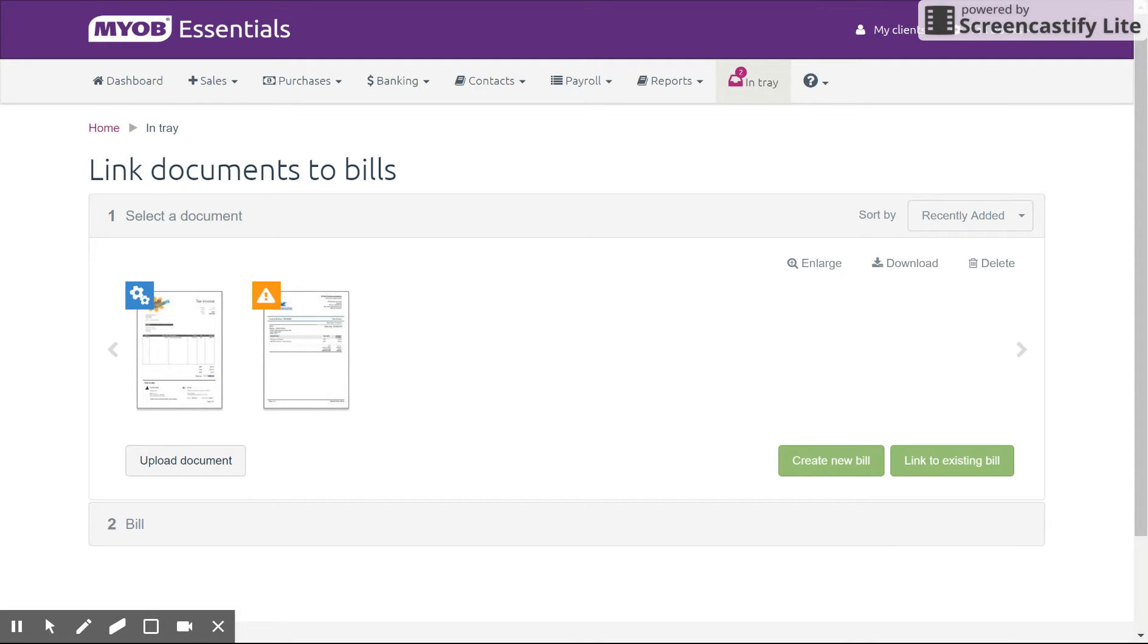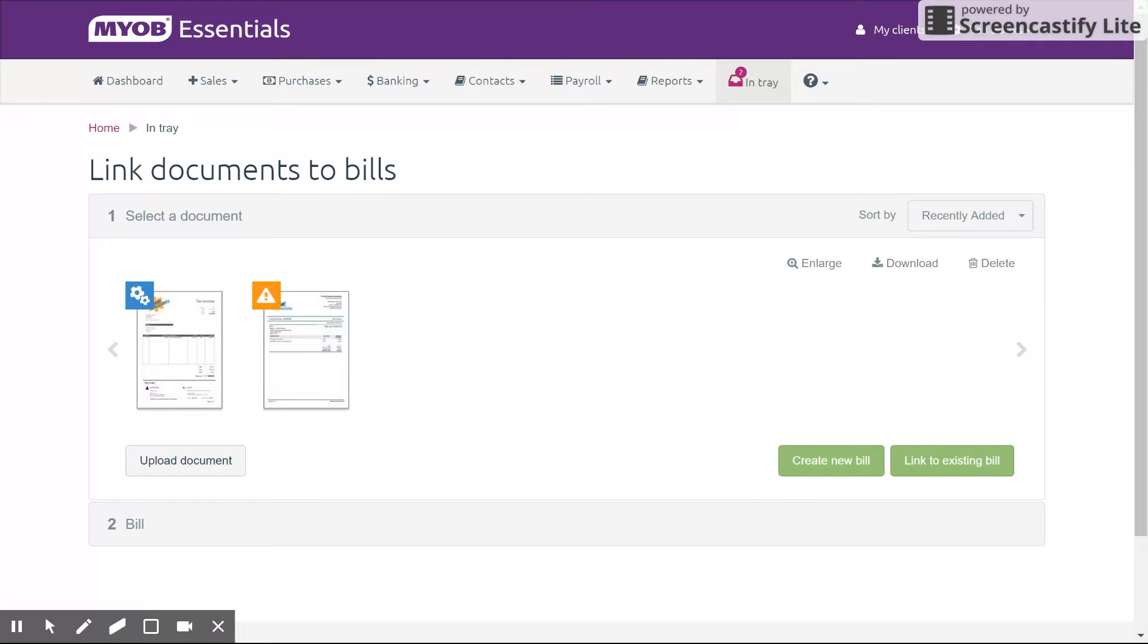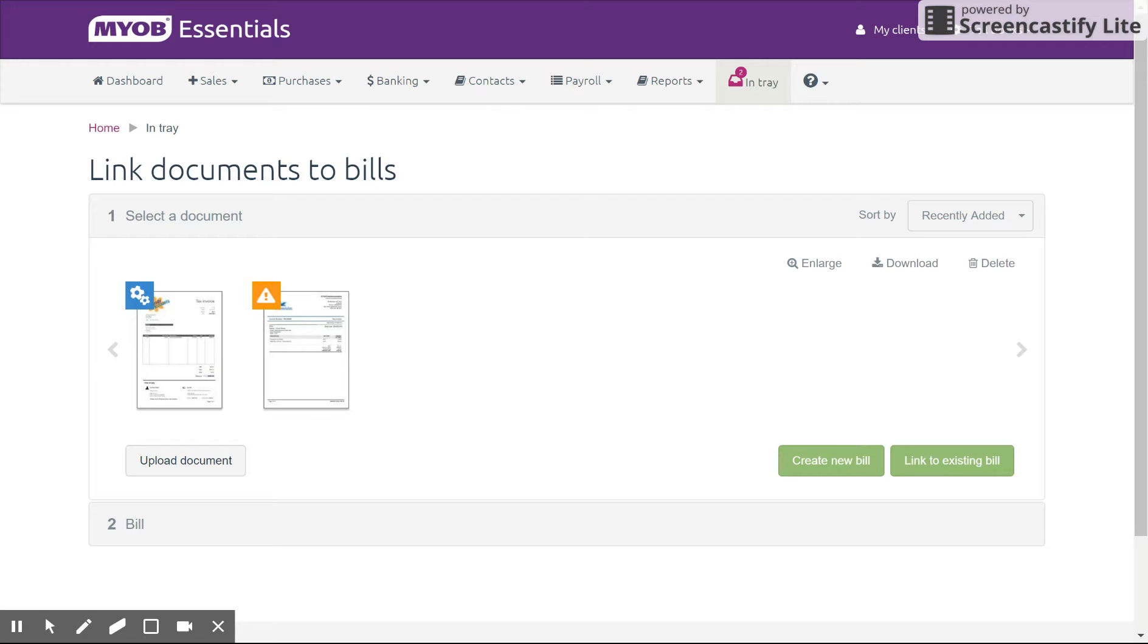So right now what you can see is the Intray inside MYOB Essentials. This feature is not unique to Essentials. The Account Right Suite has it as well. It's really handy, probably one of the top features for online accounting in the Software Suite with MYOB. And the reasons are really obvious.